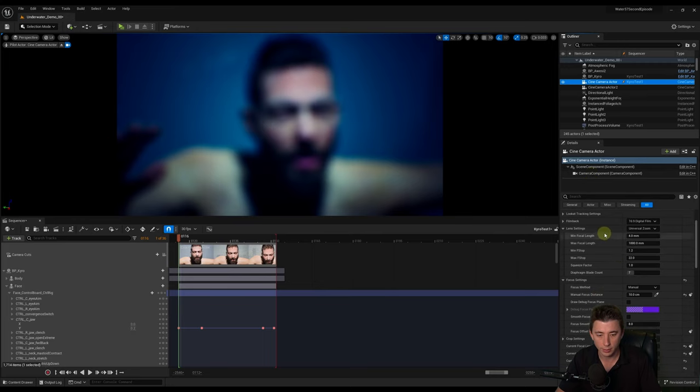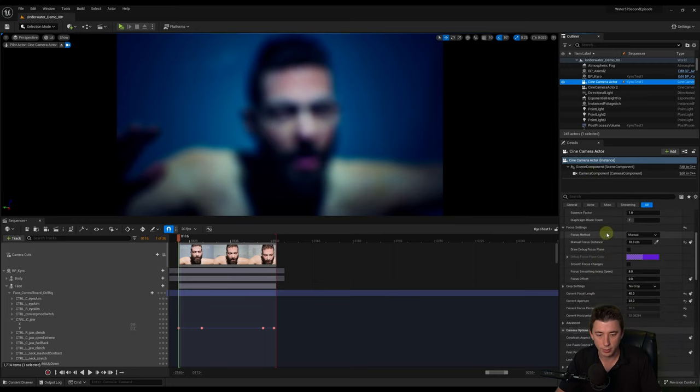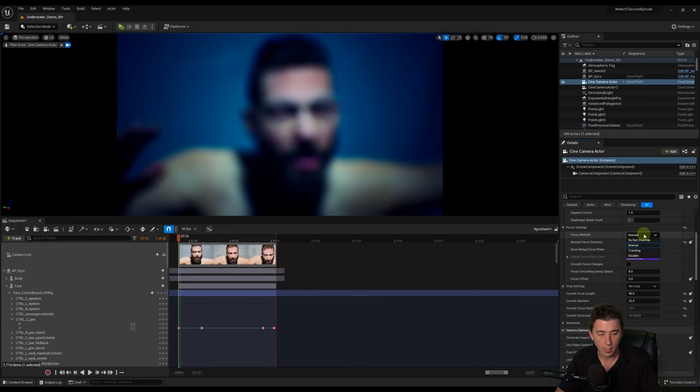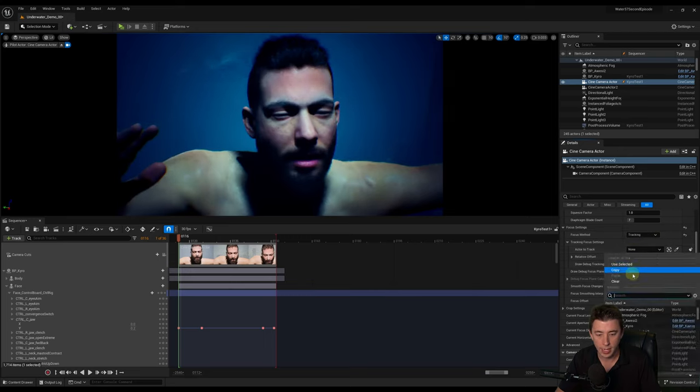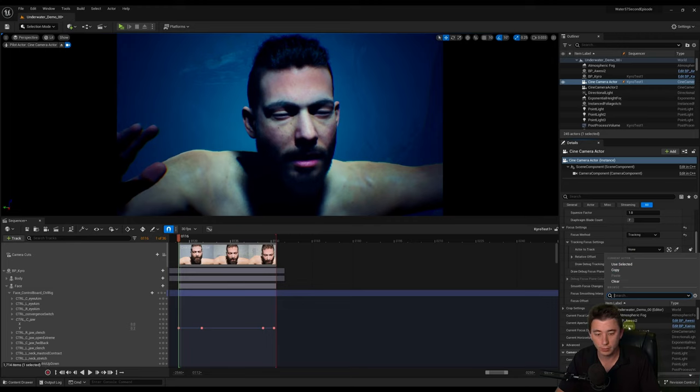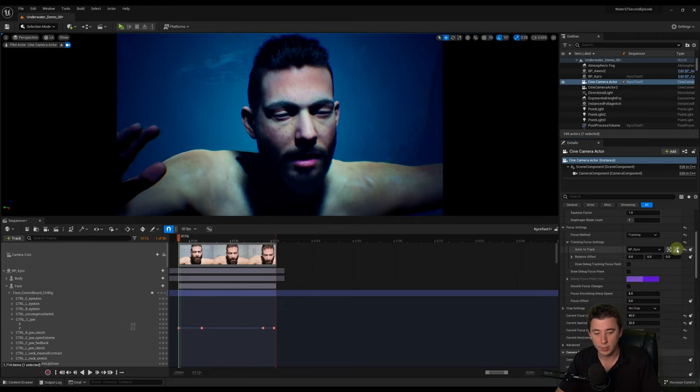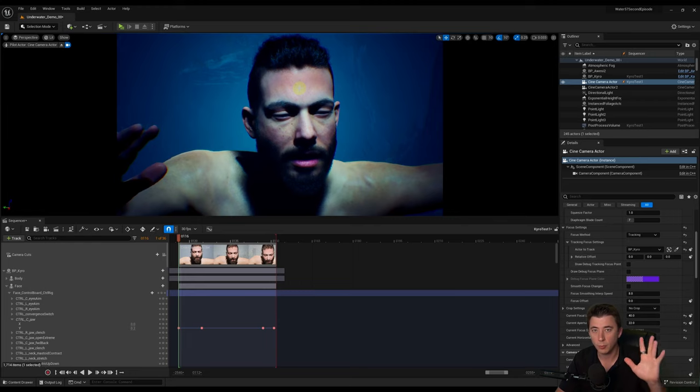with our Cine Camera Actor selected, we've got to scroll down a little bit. You've got to look for the focus method here. And instead of manual, I'm just going to switch that to tracking. And we are going to select the actor that we want to track, and that's our BP Cairo here. And we can even use the eyedropper here to just click on that and click right on them. We got it.